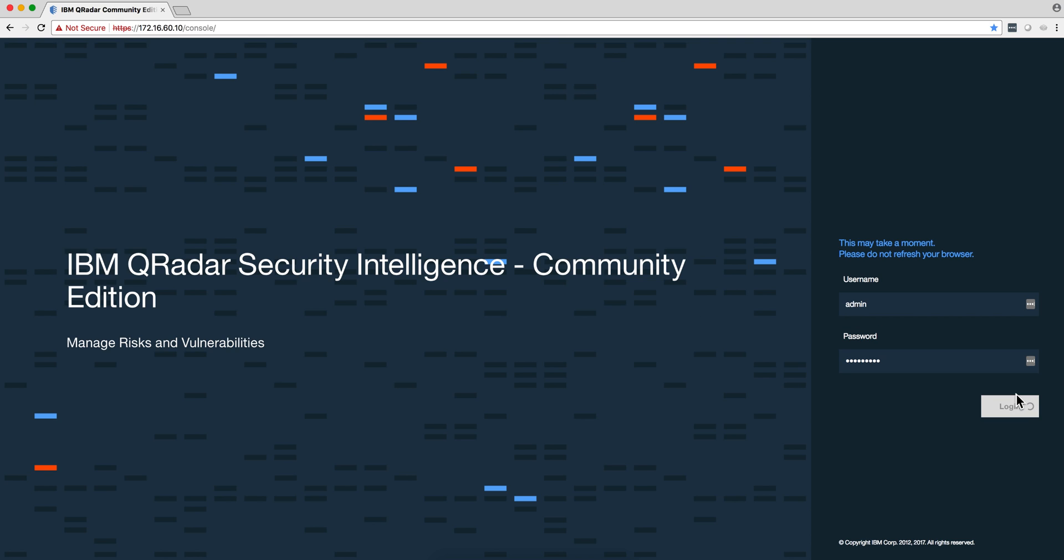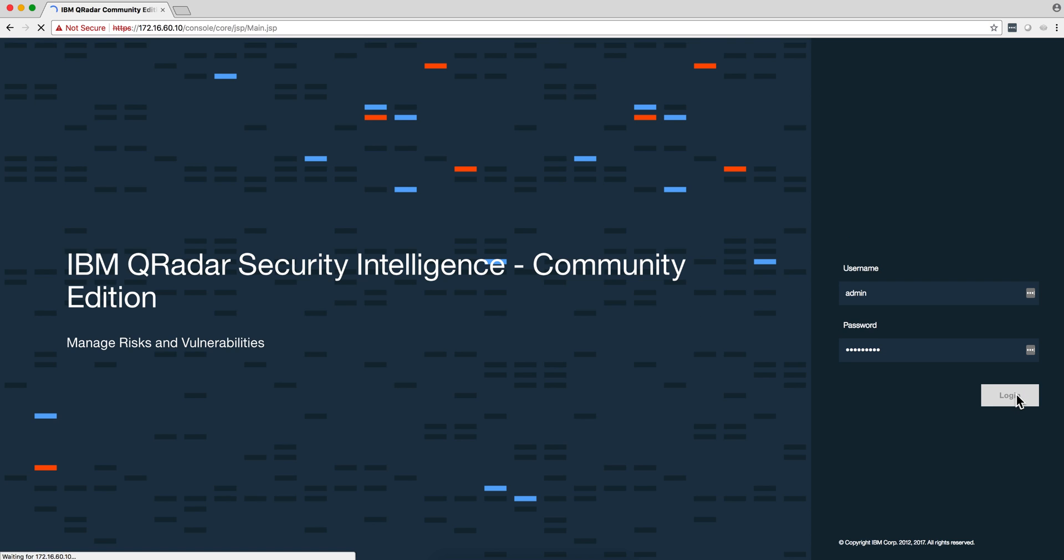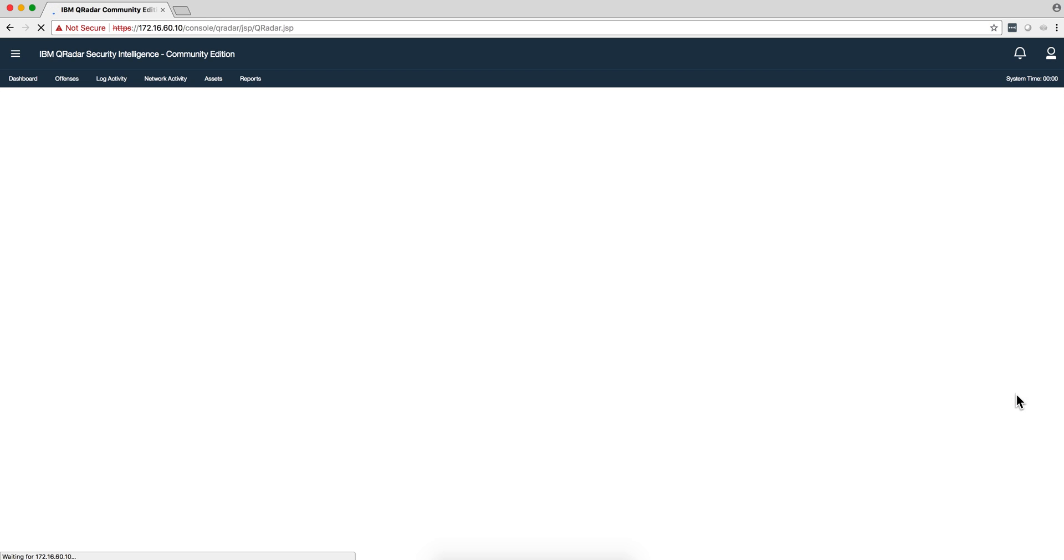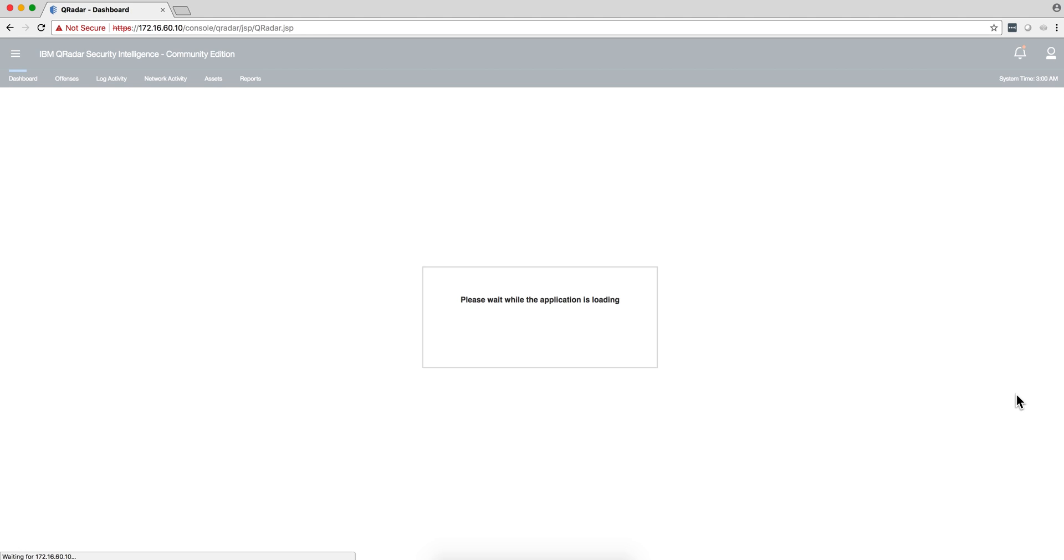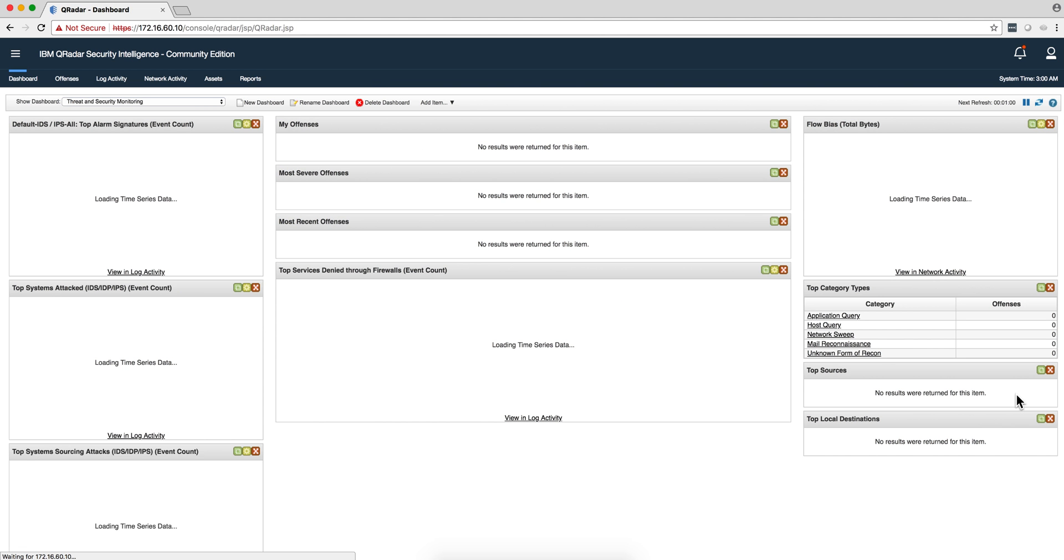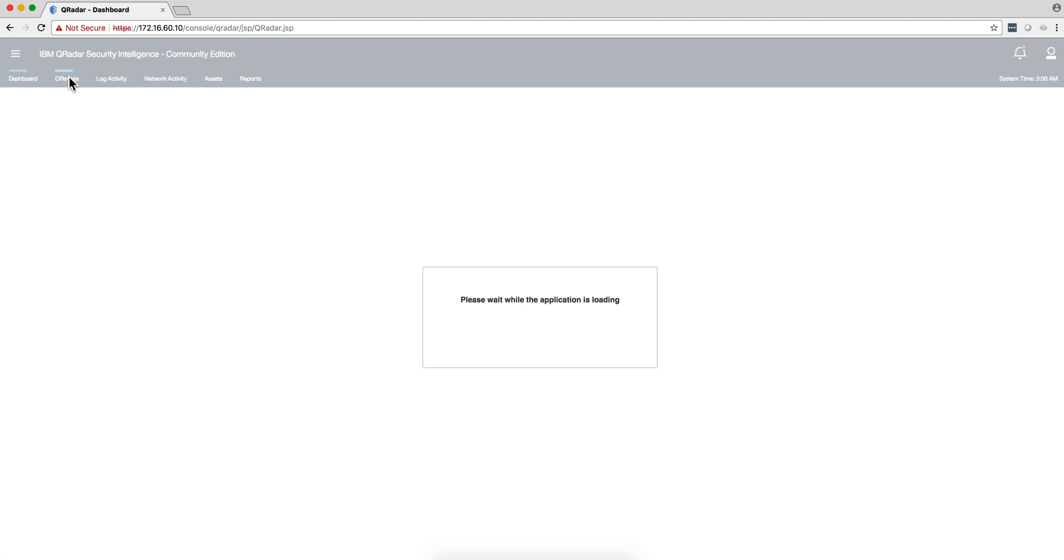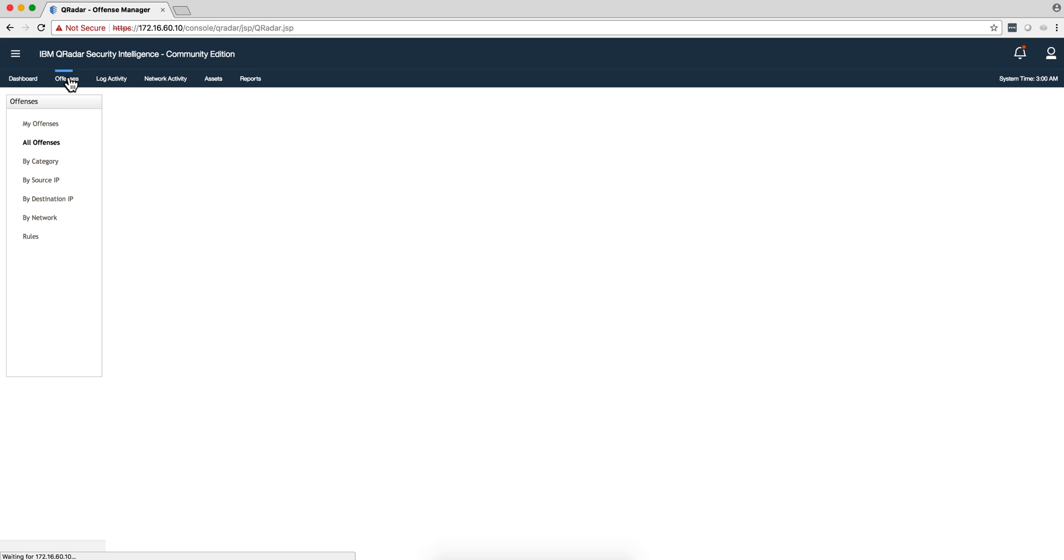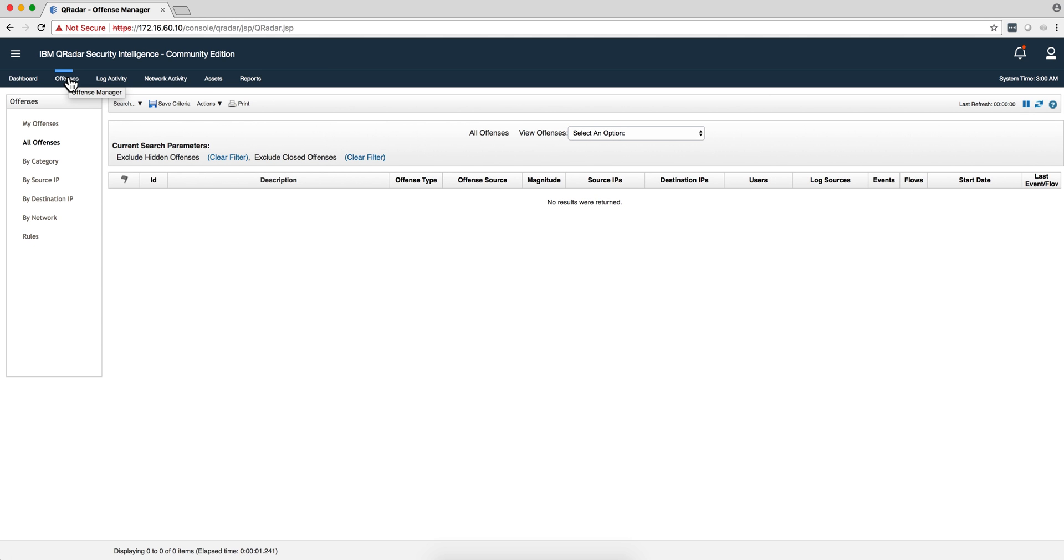In the video description you're going to find links to where you can download CentOS in case you don't have a Red Hat license, a link to where you can download the QRadar Community Edition, and a link to the IBM Security Learning Academy where you can actually learn.